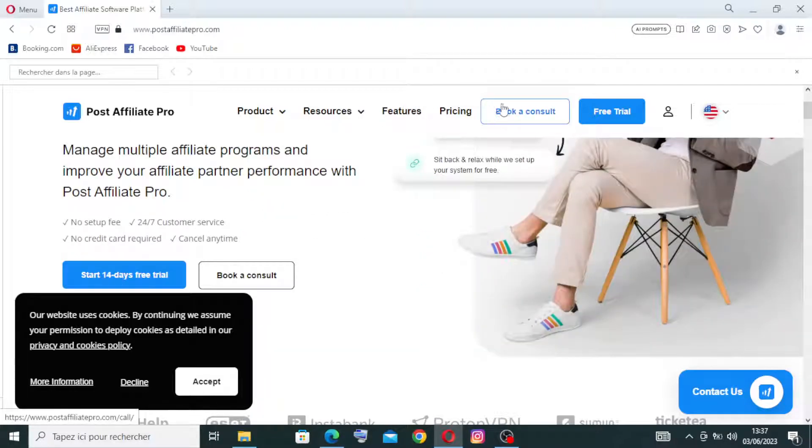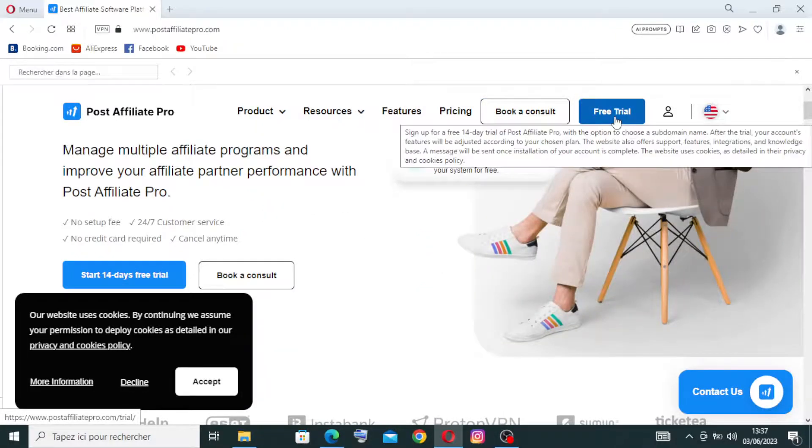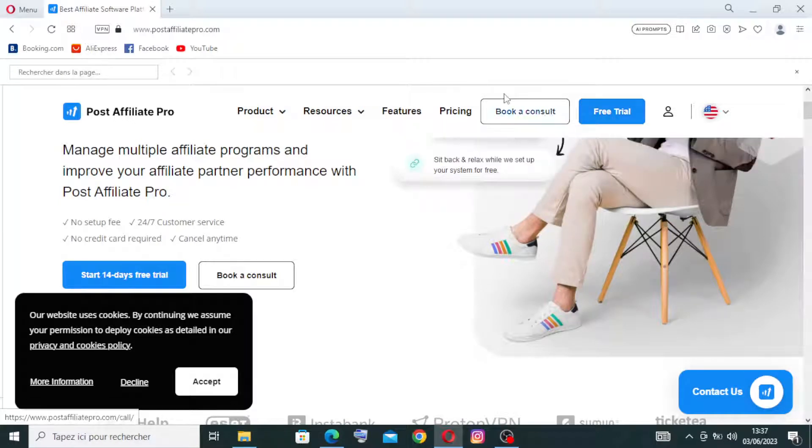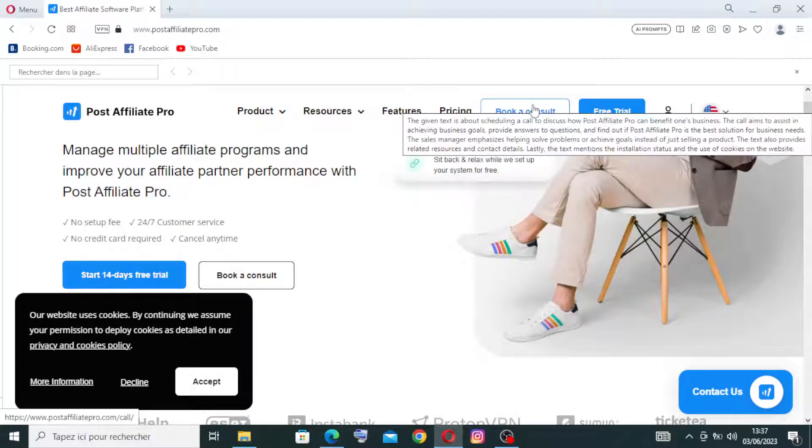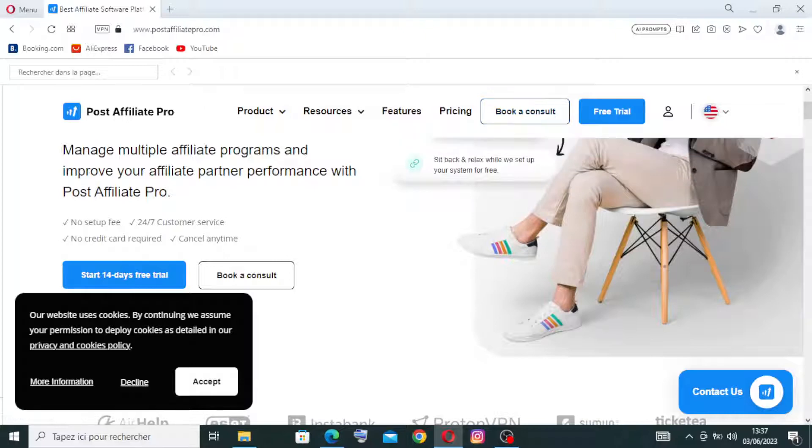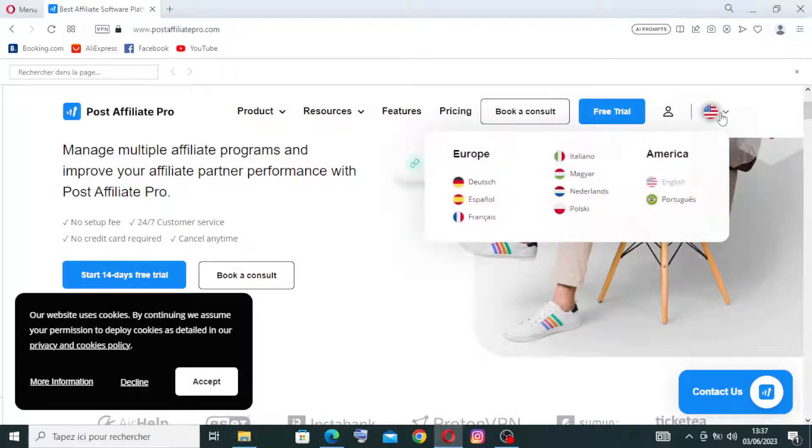And this button over here, you can just get the free trial from it. And this one here you can book a consult from Post Affiliate Pro. And if you want to change the language, you need just to click on this one here and change to the language that you understand.